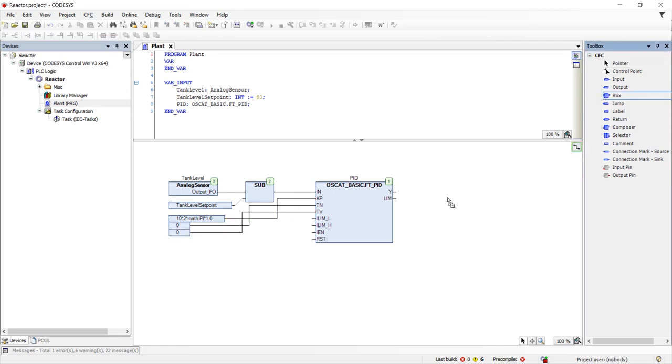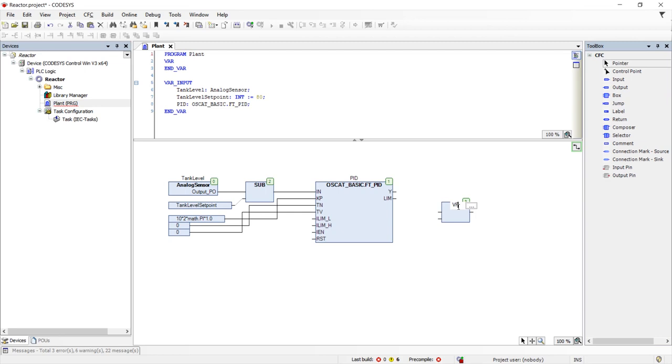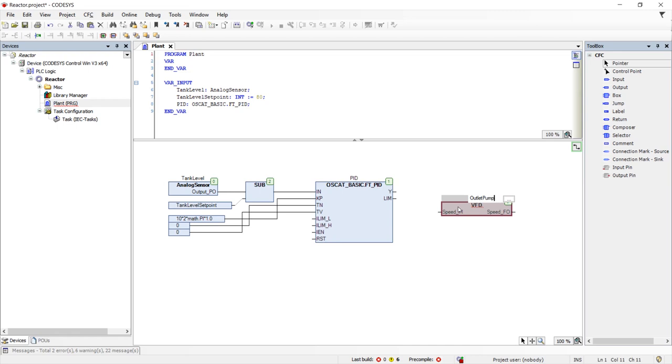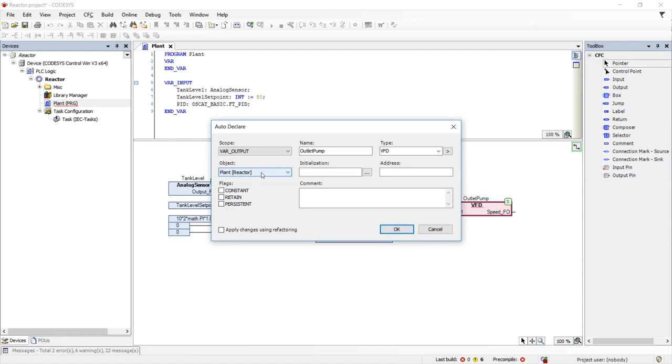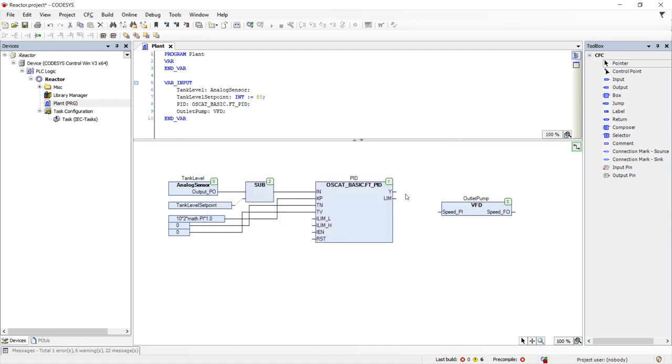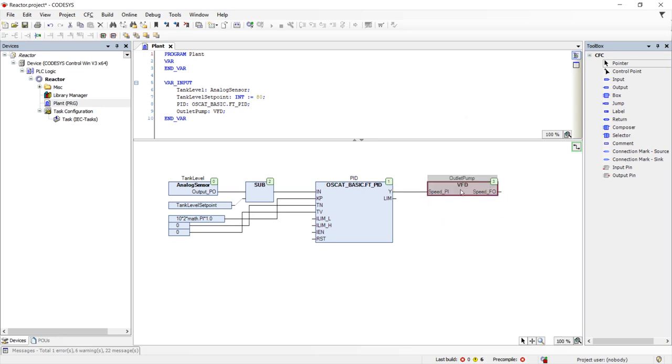Finally, we will place a VFD object from the plant control library. This object provides all the logic necessary to control the variable frequency drive and communicate over its field bus. We will call it outlet pump. Our design is now complete. That is how easy it is to build a control system using object-oriented industrial programming.